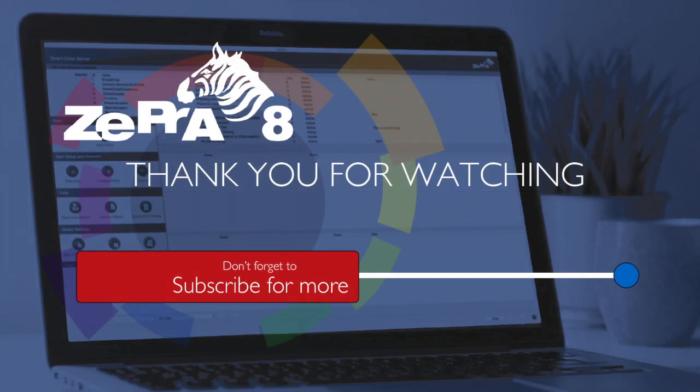These are the main new features and improvements in Zebra 8. There are many more improvements and optimizations making this a significant upgrade that you do not want to miss. Thank you for watching.